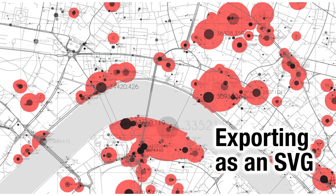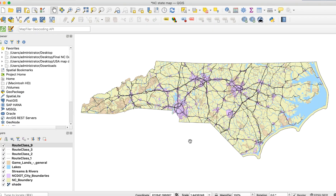Export as SVG: if your destination is Illustrator or Inkscape, this is the best method. Most importantly, this method preserves the layer structure.